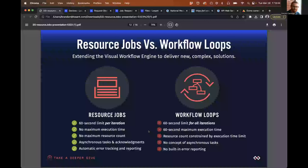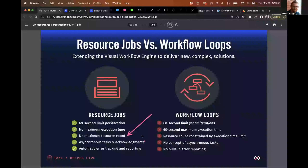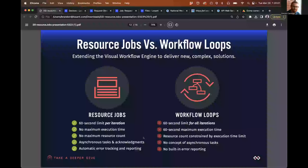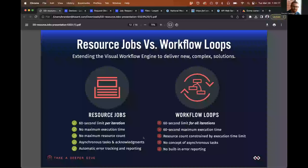Asynchronous means the actual work performed by the job is not inside that one workflow — it's invoking some kind of external process and then acknowledging that the work is done separately. Resource jobs have a built-in understanding of asynchronous tasks. Workflow loops don't — if you have to call out somewhere and can't continue the loop until something calls back with an answer, there's no ability to do that. And then lastly, resource jobs provide automatic error tracking and error reporting, which in a workflow loop you would have to implement manually.